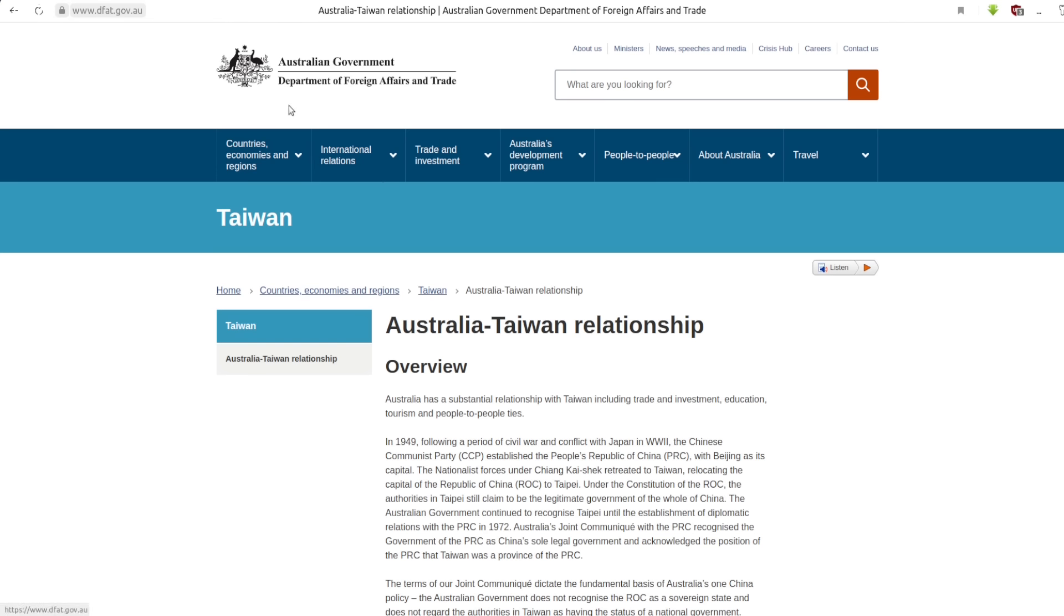While we're looking at the U.K. and the U.S., we might as well look at Australia. The A in AUKUS. This is the Australian Government, Department of Foreign Affairs and Trade, Australia-Taiwan relationship. AUKUS being a specifically anti-China bloc made up of the U.S., U.K., and Australia. And a key part of this is their claim that they need to help defend Taiwan from China. But what does the Australian Government actually say about Taiwan and its status? It says, The terms of our joint communique dictate the fundamental basis of Australia's one-China policy. The Australian Government does not recognize the Republic of China. That is what the government in Taipei officially calls itself, the Republic of China. Because even in Taipei, they recognize Taiwan as part of China. They just see themselves as the sole legitimate government of all of China. Which I think we could all agree is utterly absurd.